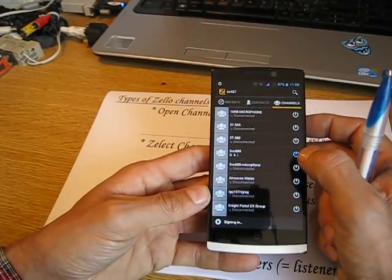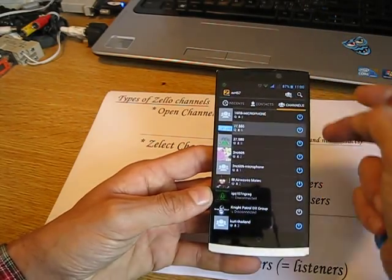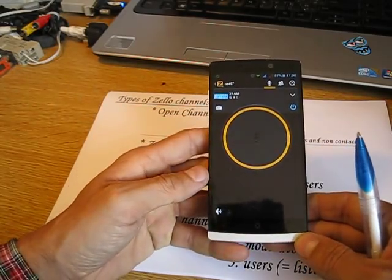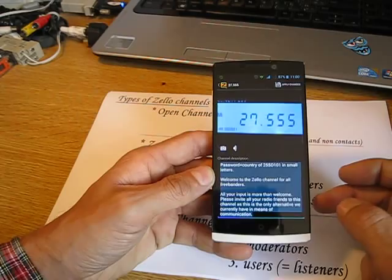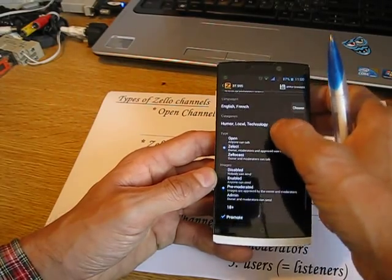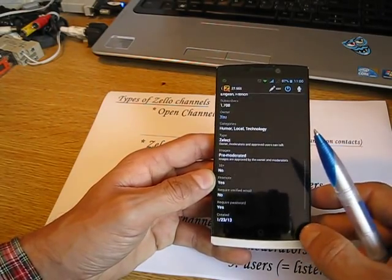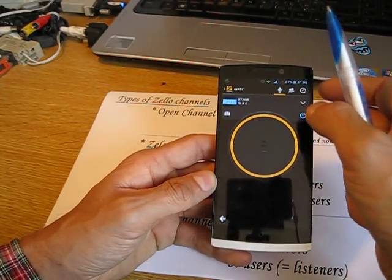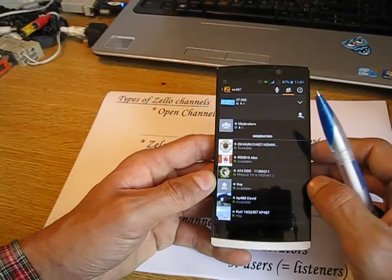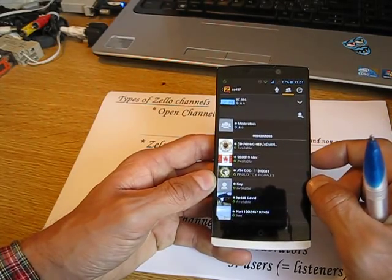I'm going to show you my main channel, 27.555, which is a select channel. If you go into the channel and click on the icon, you have the edit option upstairs and can modify the settings again after creation. You can also do the listing of channel users and modify their rights directly from within the channel.